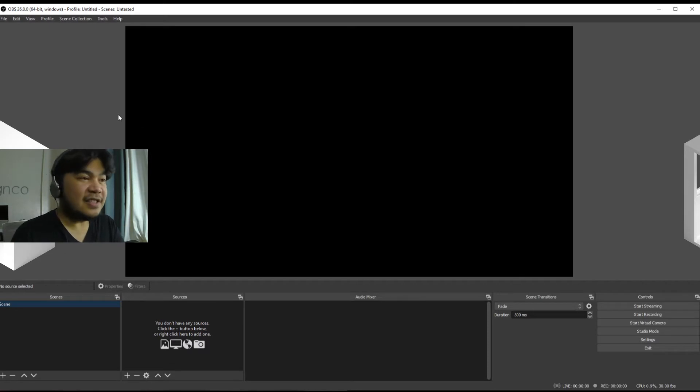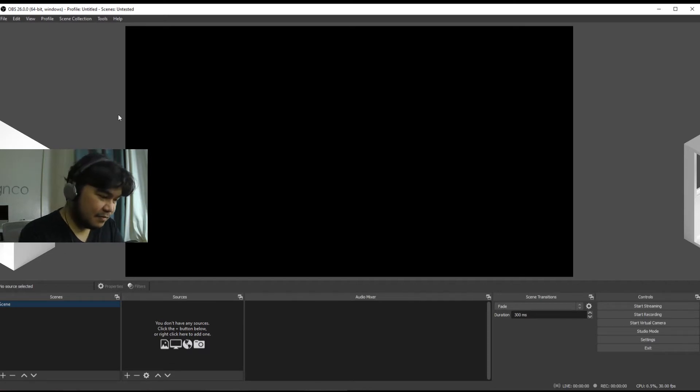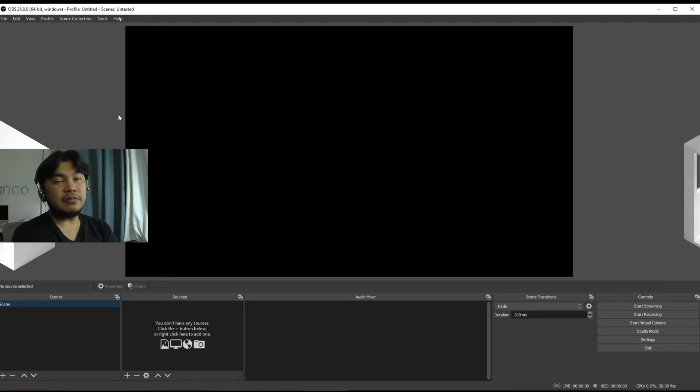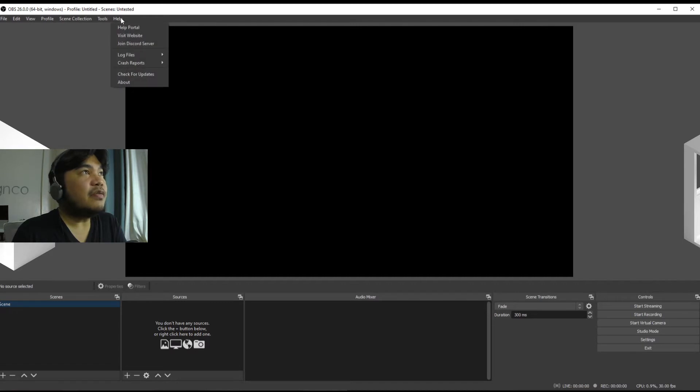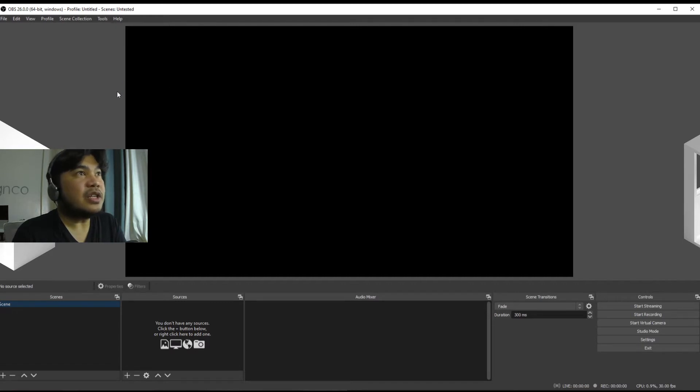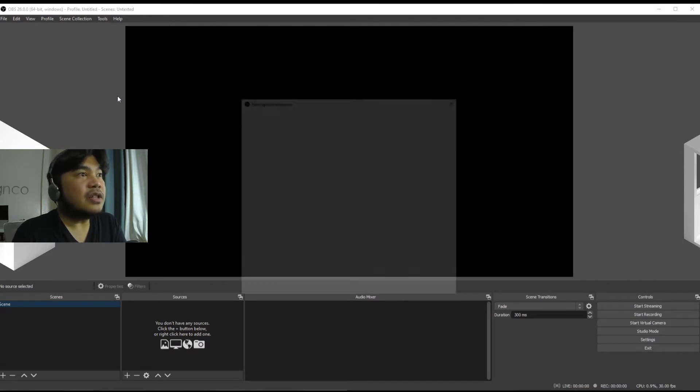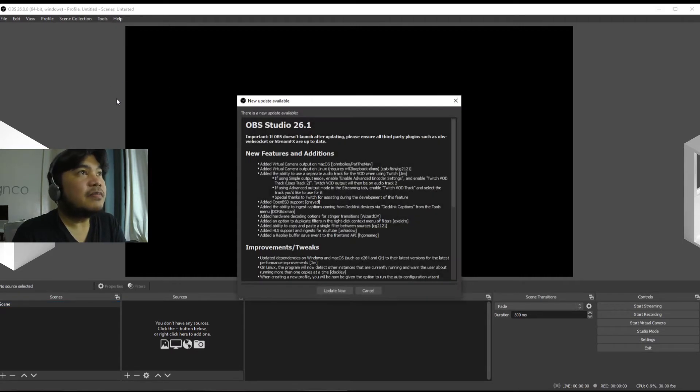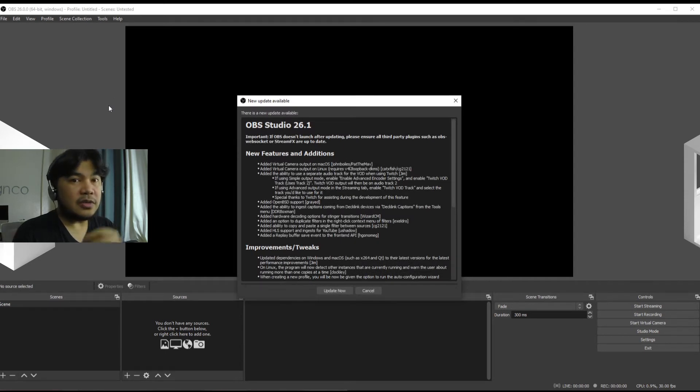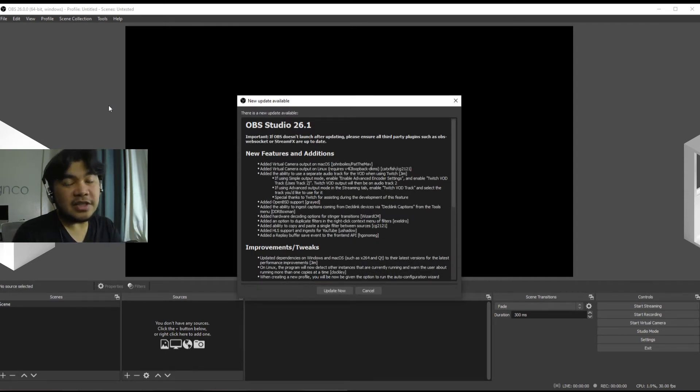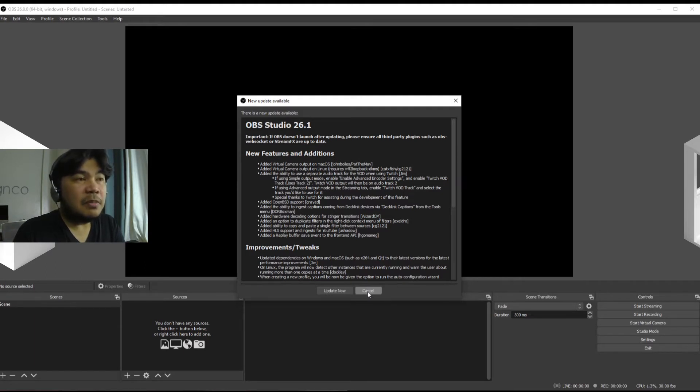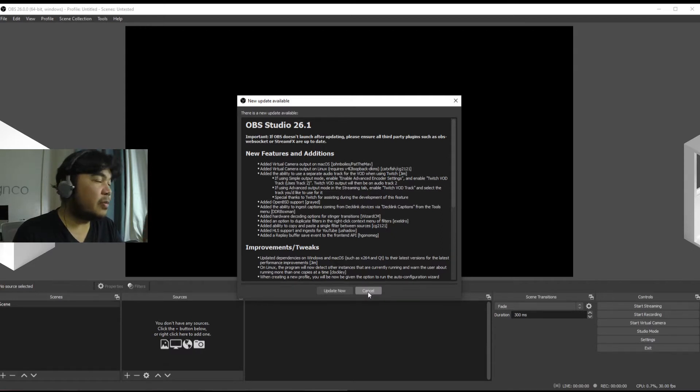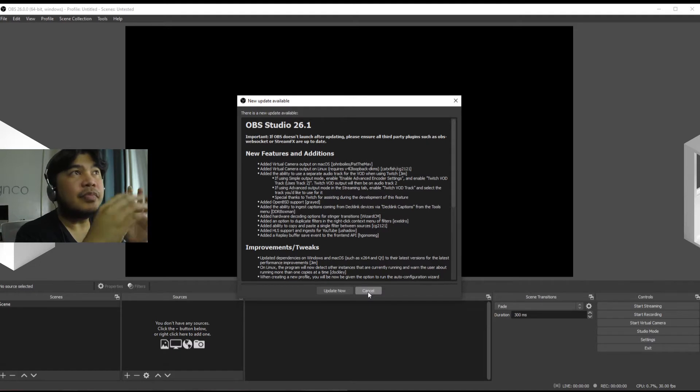All right, so now we have our new OBS. The current version actually is 26.1, so what I'm using right now is actually outdated already, but since I don't really need any of these I will skip updating for now.